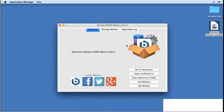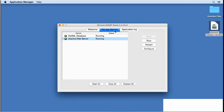First, go back to your Bitnami control panel. Go to the Manage Servers tab and stop your servers. Once you see the status change indicating that both MySQL and Apache have stopped, you'll be ready to run the uninstaller.